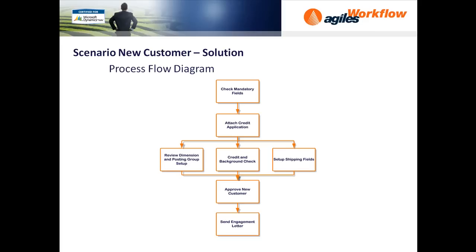Let's take a look at the process flow diagram. It begins with checking some mandatory fields on the customer card followed by attaching the credit application. The next three to-dos, various checks and setups, can all happen at the same time. Once they've been completed, we can move on to Approve New Customer and then Send Engagement Letter.